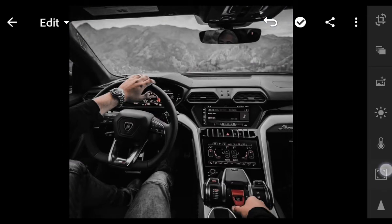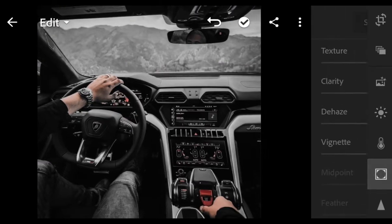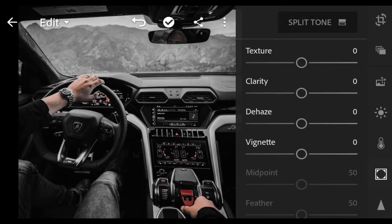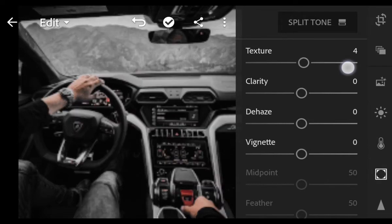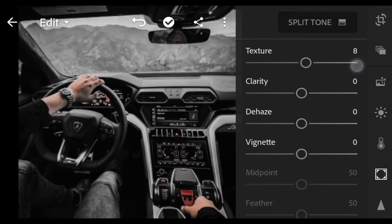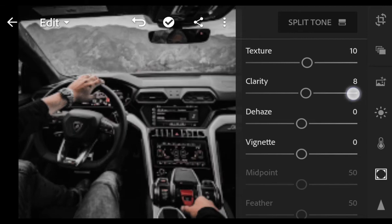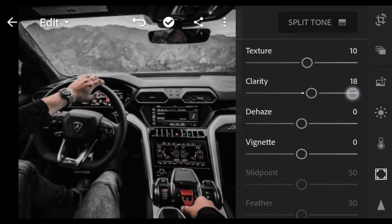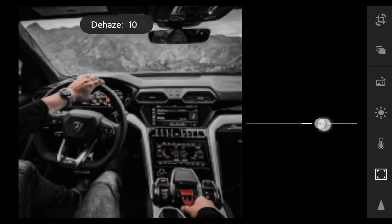Next, go to Effect. Texture 10. Clarity 20. And Dehaze 40.